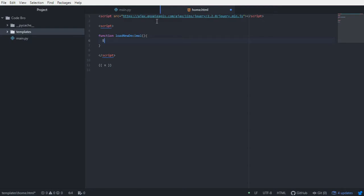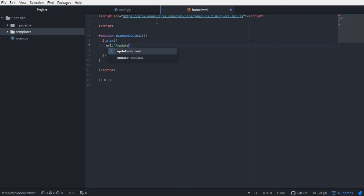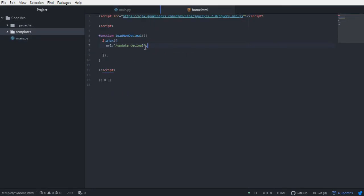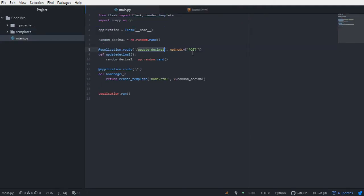I'm going to write $.ajax and open up a set of parentheses and curly brackets. Inside, I'll specify the URL rule we just set up — URL: '/update_decimal' — which directly pertains to the route we created. Then I'll specify the type, which is a POST request, matching what we specified in our URL rule.